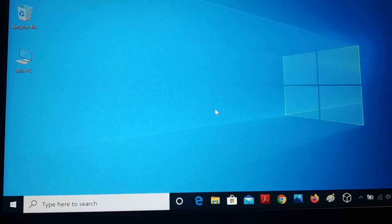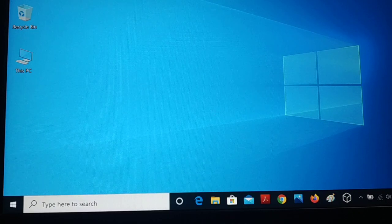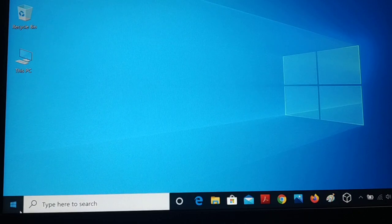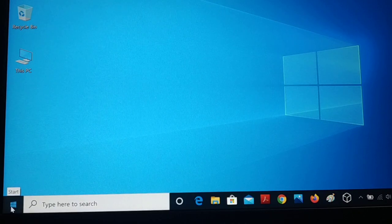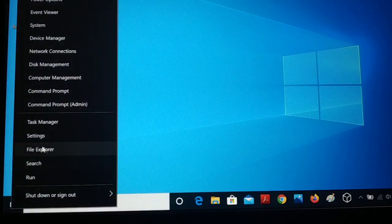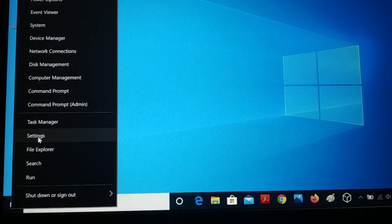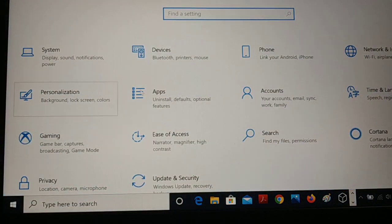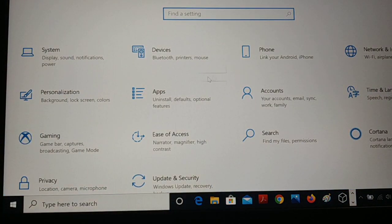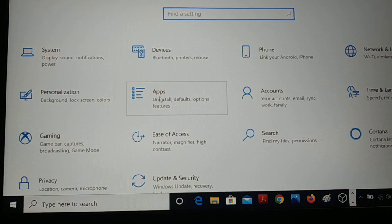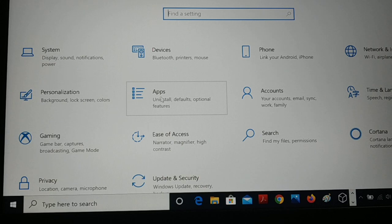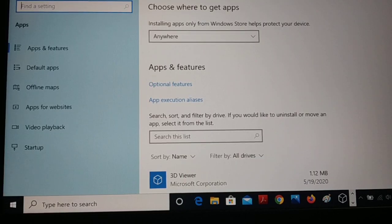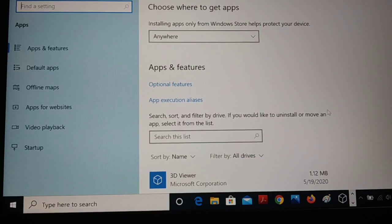Here's the Start icon, give a right click on it and you go to Settings. Inside Settings, here you have Apps, so you just have to click on Apps.